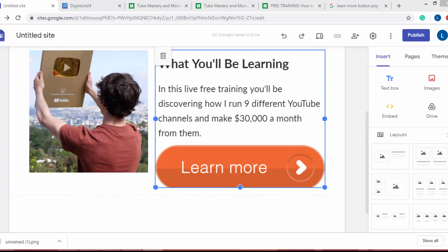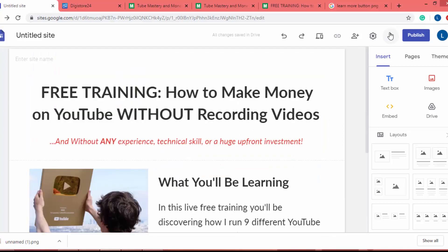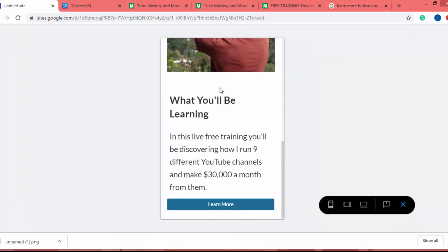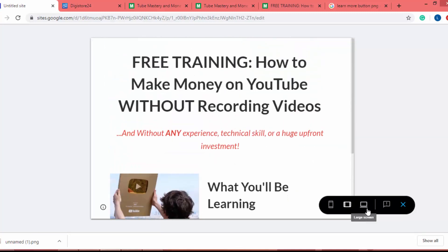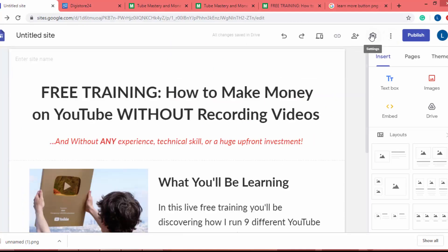The learn more button PNG is too big, so I remove it and add the default button instead. Now our landing page design is complete. I click the preview button — on mobile view it looks like this, on tablet it looks like this, and on desktop it looks like this.